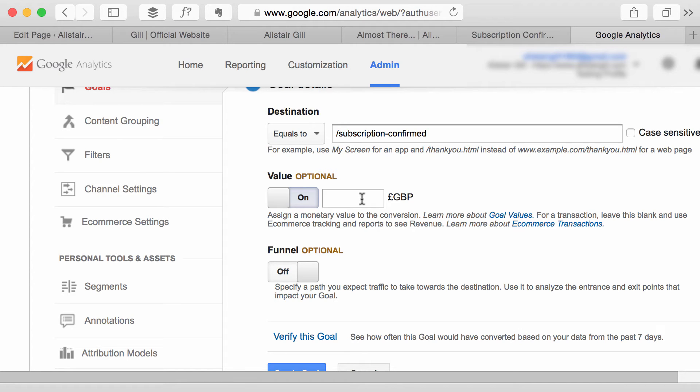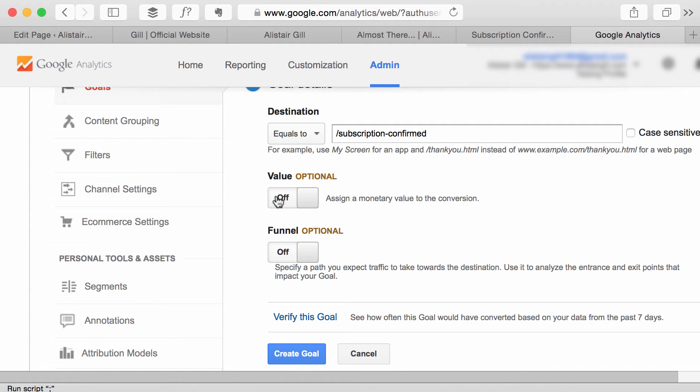It's quite useful but in this example because it's simply an email subscription I'm not going to assign a value so I'm going to leave that off.